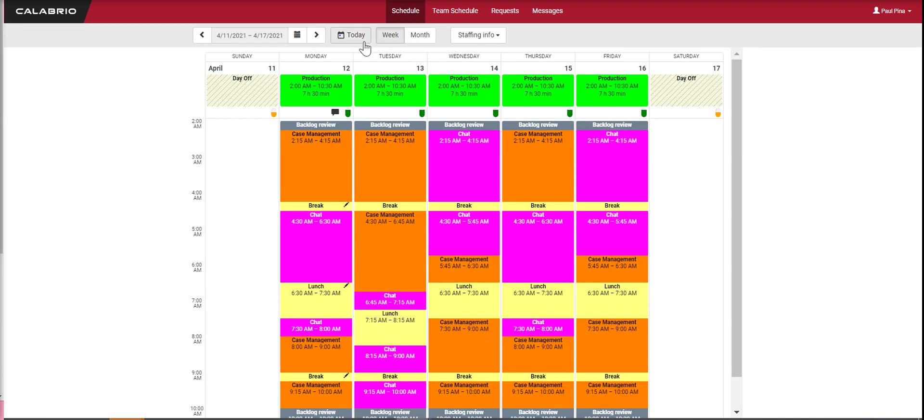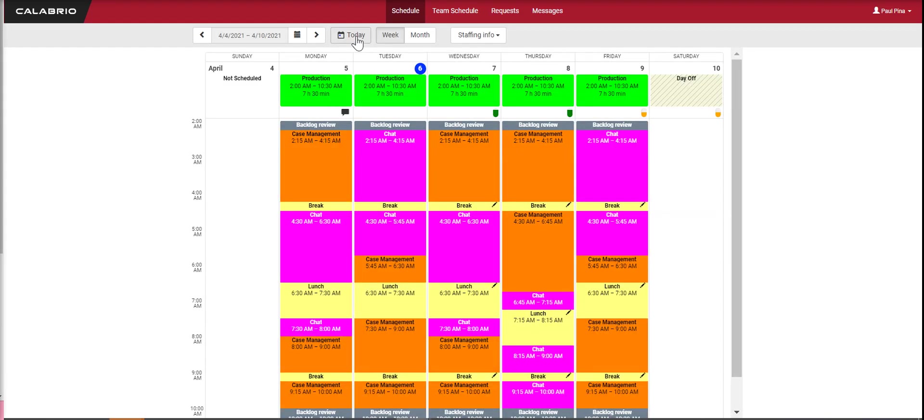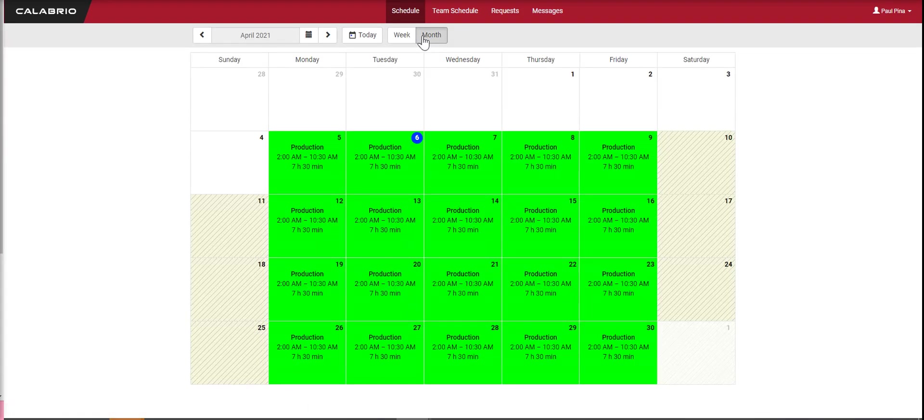If you want to get back to today, just click on today. And if you want to see your month view, just click on month and you'll see your entire month here.